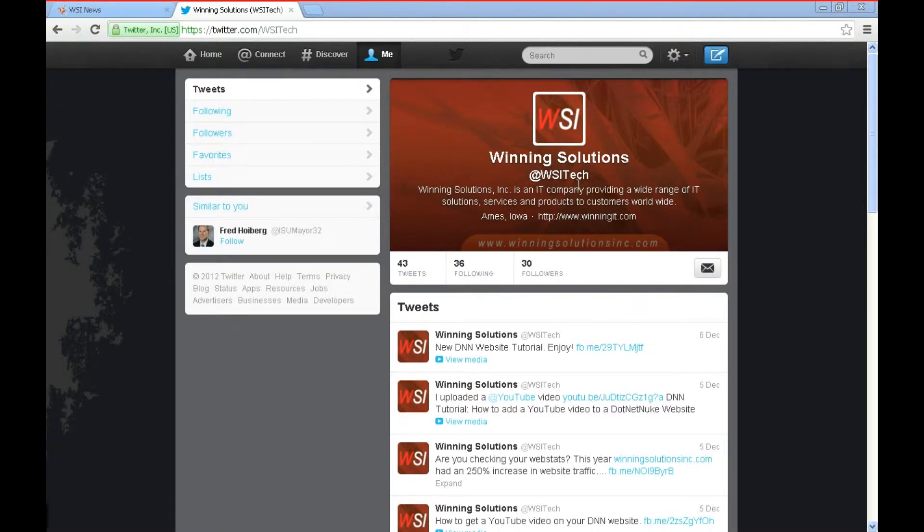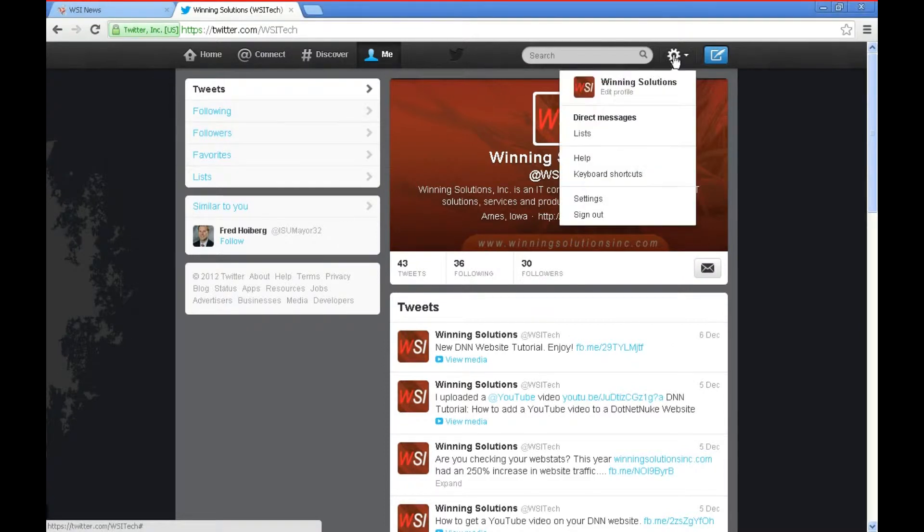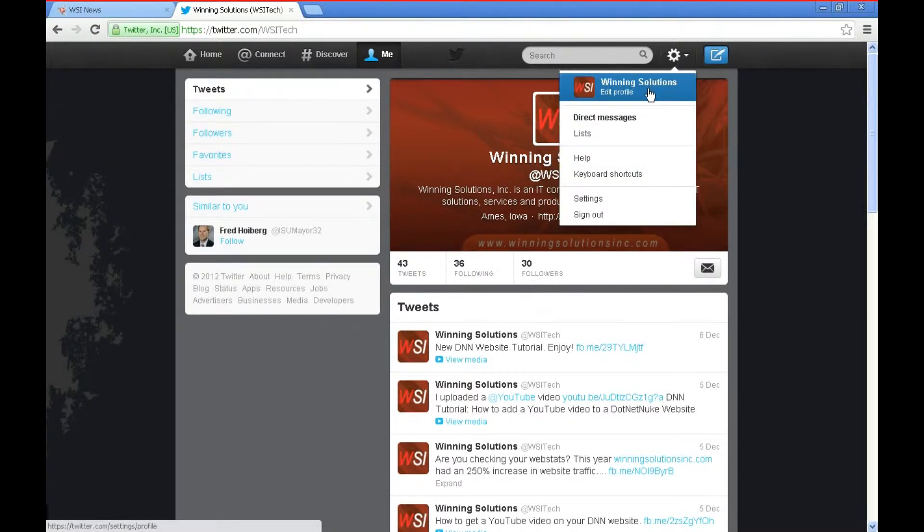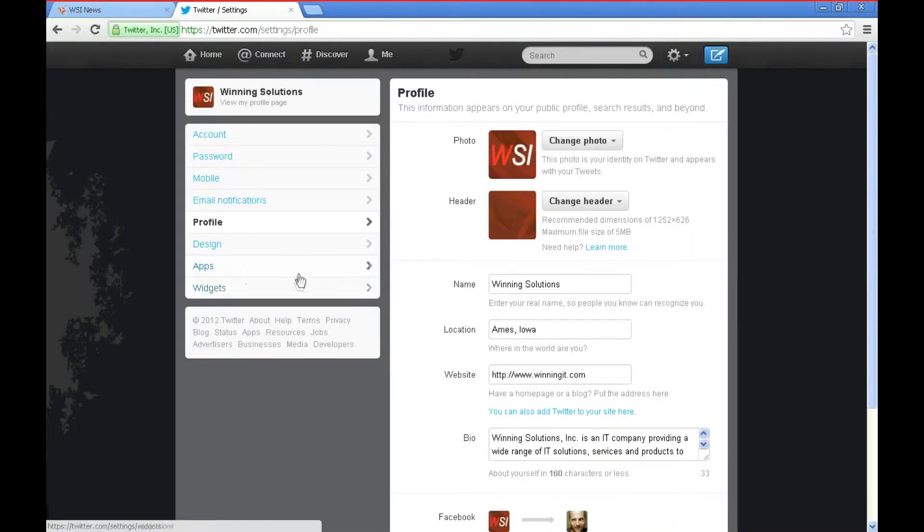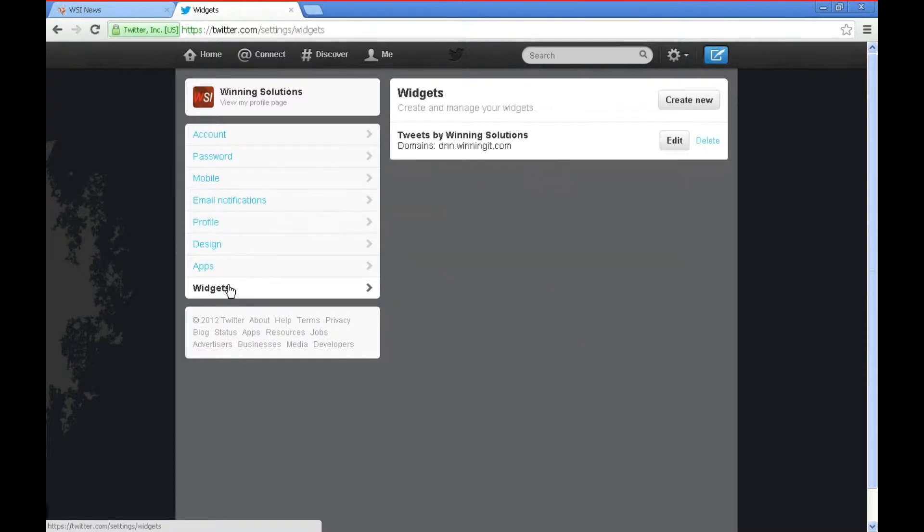I've already logged in here to our Twitter account and the first thing we're going to want to do is come up here and click on the little gear that they have. Then we'll go to the Edit Profile option and over here on the left we get another couple of options. What we want to look at is this Widget option.